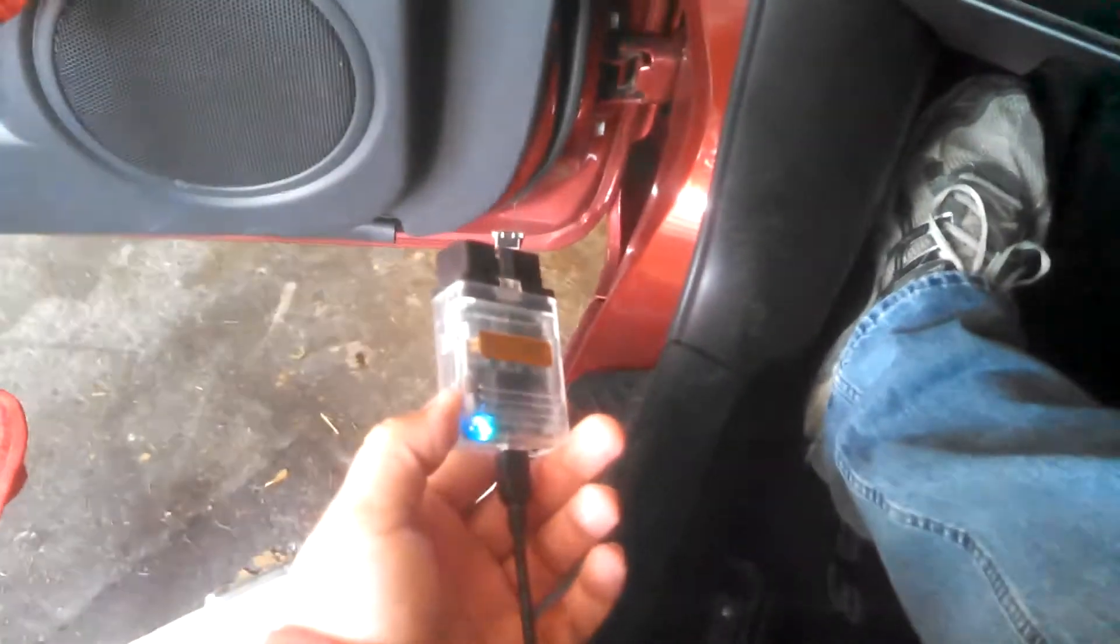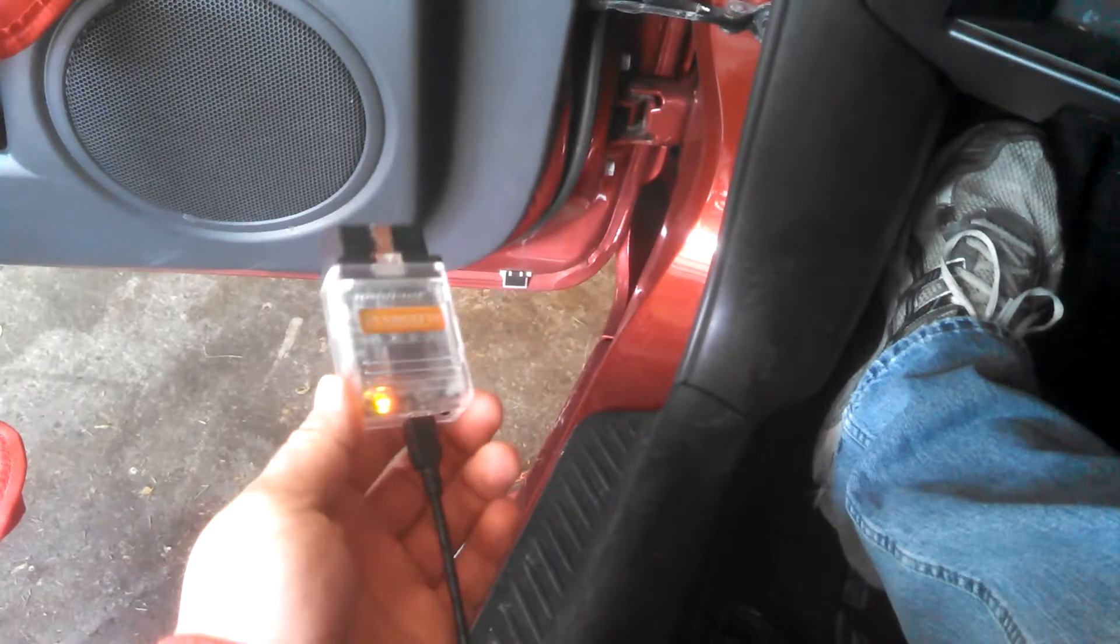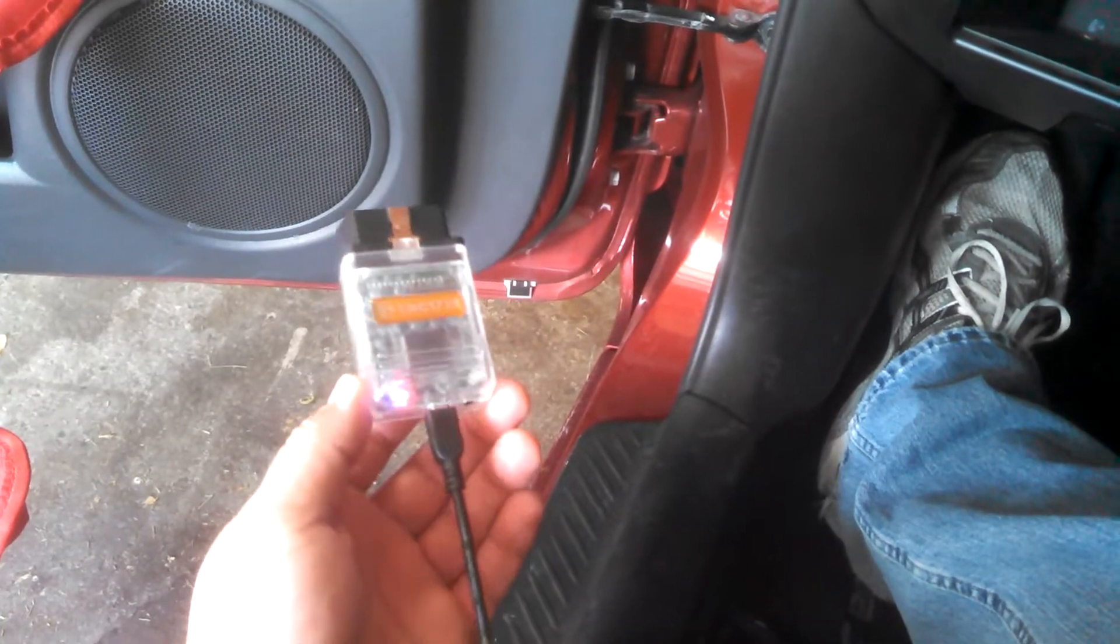Anyways, this is the cable that is provided. It's a Taktrix OBD2 cable. Plugs into the laptop.